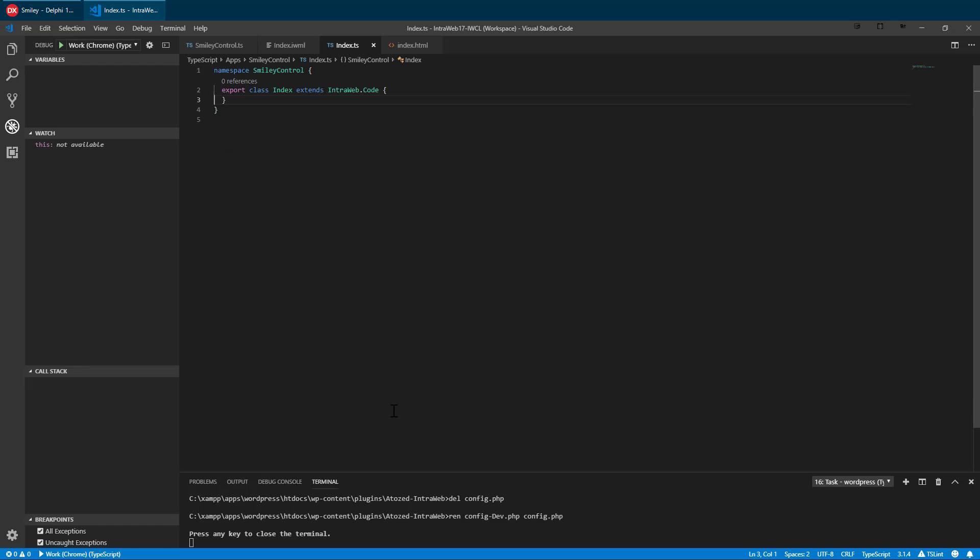Finally, we have a TypeScript file that we will use later to test our control. Later, we will also add our control to Delphi so we can use it from a Delphi application.